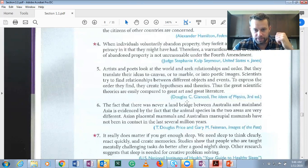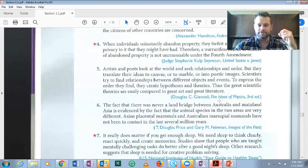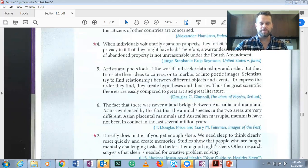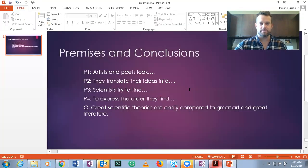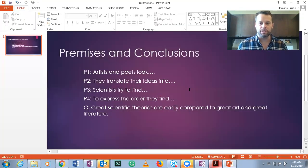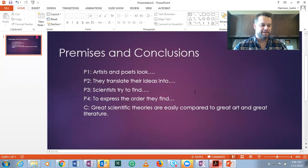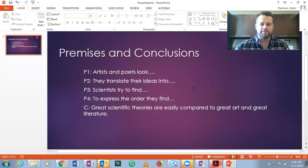And that's Douglas C. Giancoli in the Ideas of Physics, third edition. I hope you found this video useful and helpful in identifying premises and conclusions, and good luck as we begin this wonderful journey into the realm of logic.